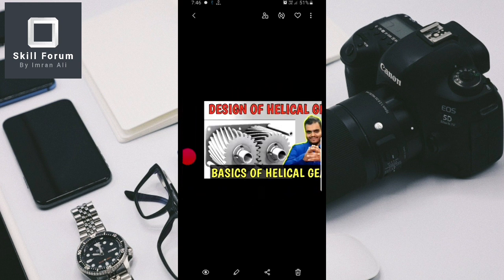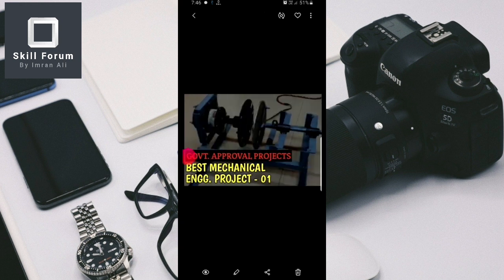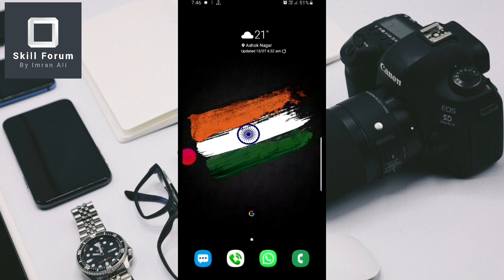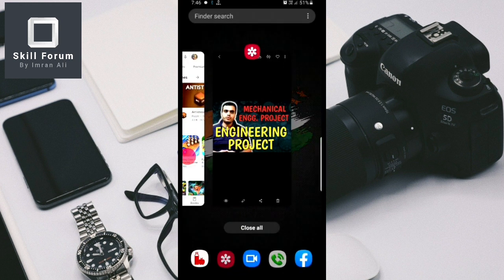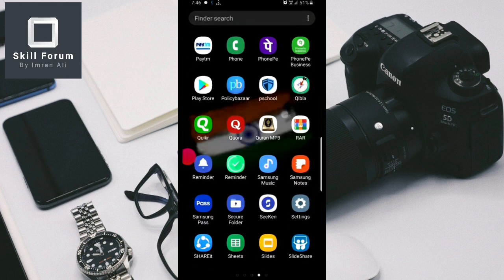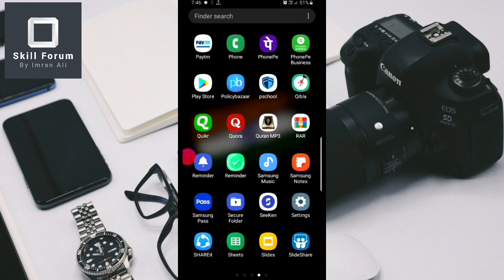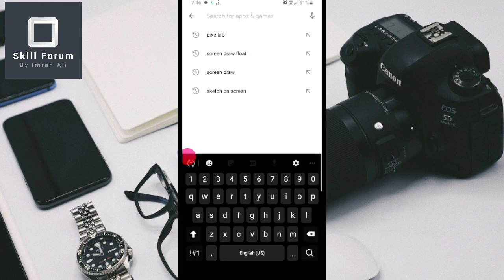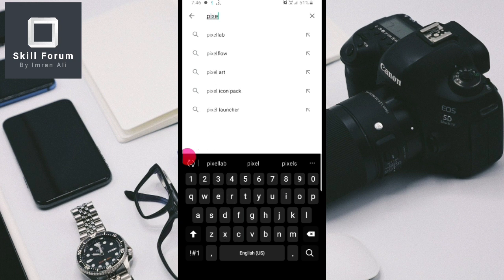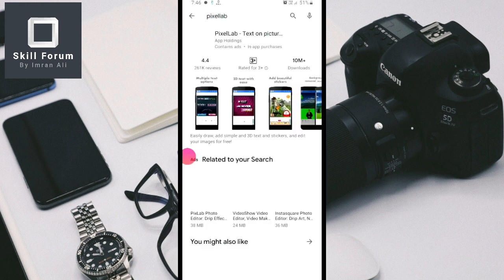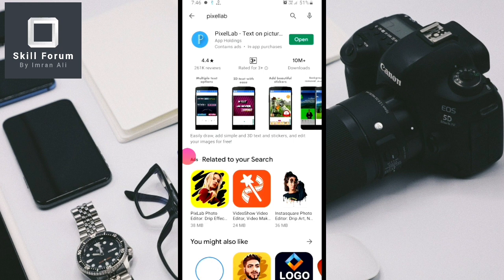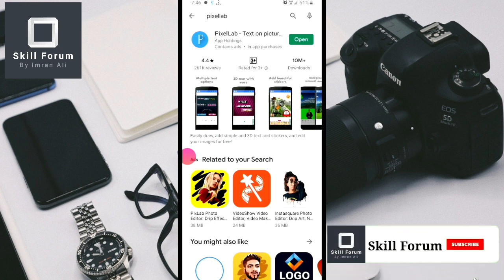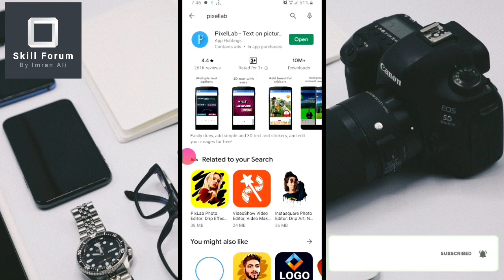To do such a thing you need to download an Android application. Just go to the Play Store and type the application name as Pixel Lab. Download and install it. Already in my mobile I have downloaded it.